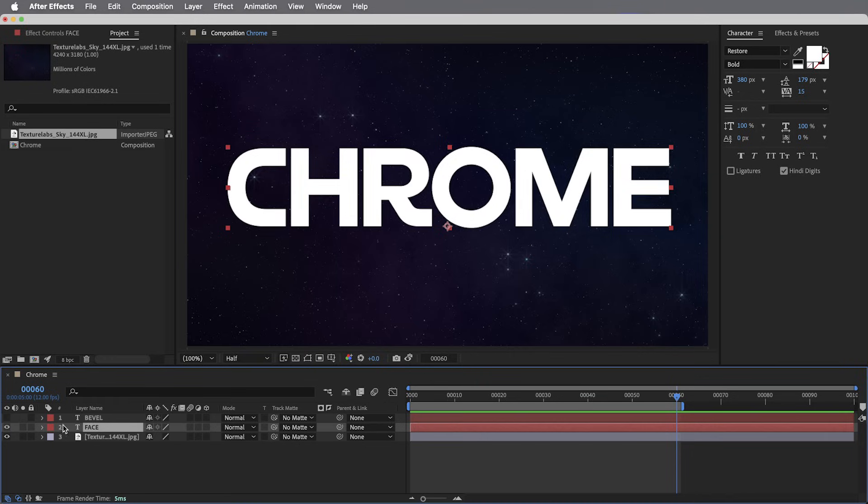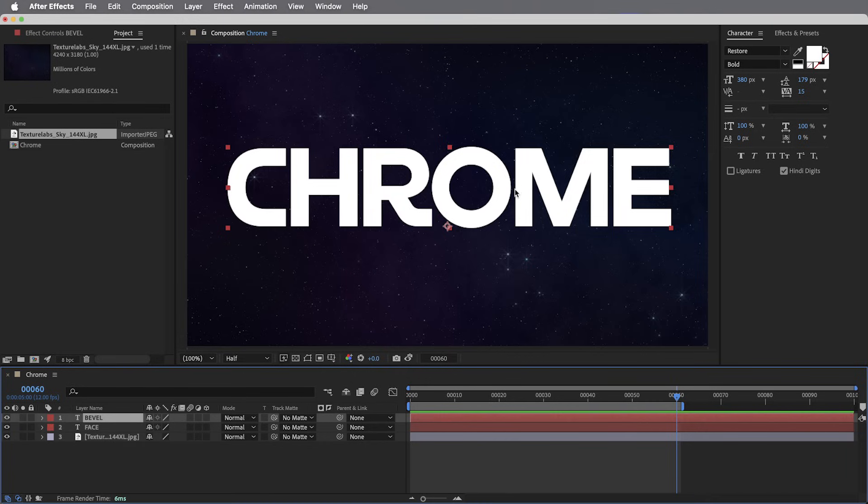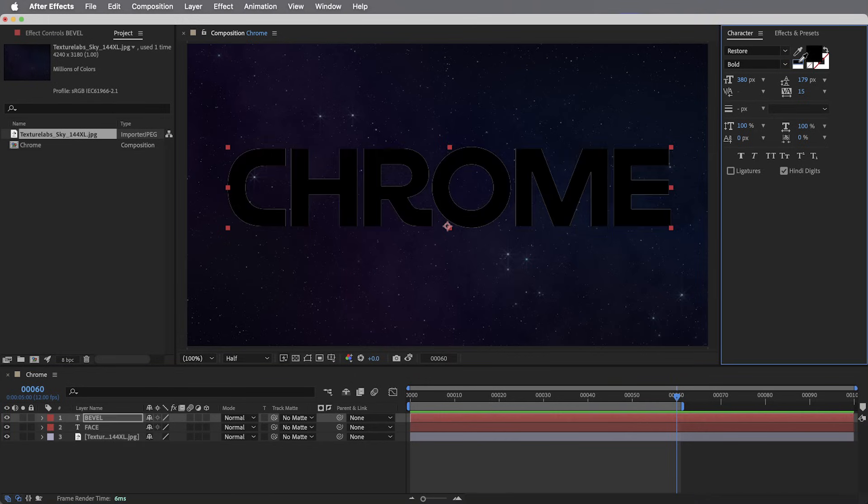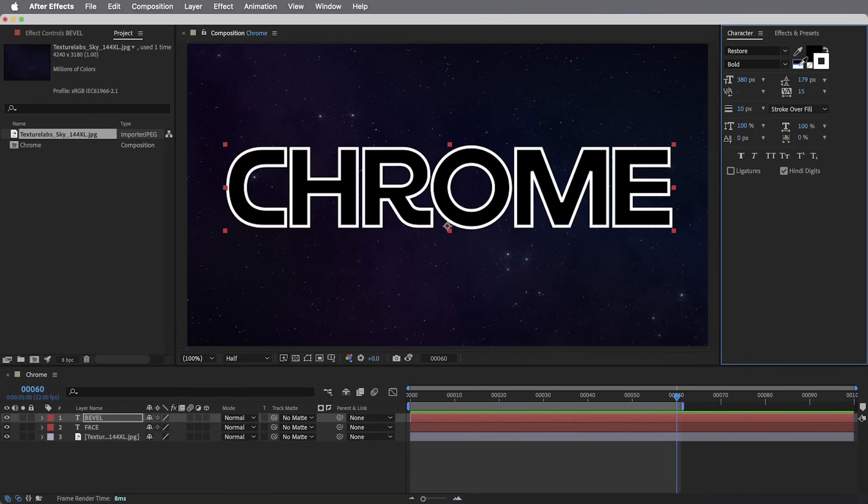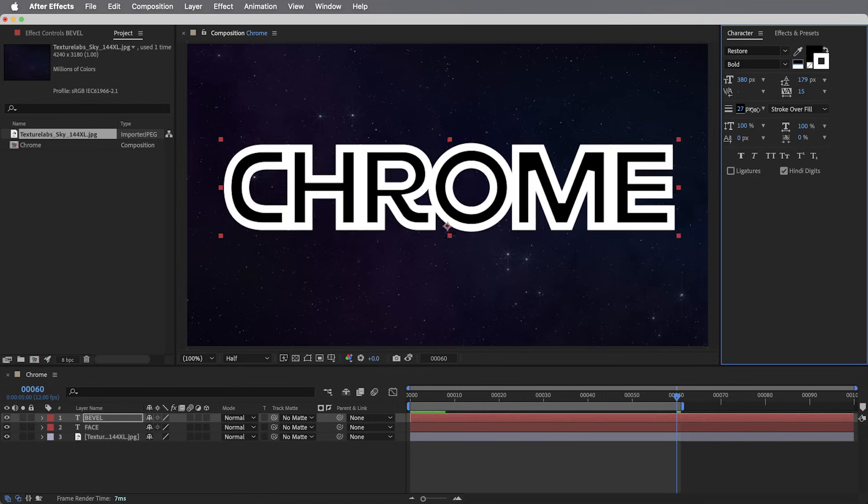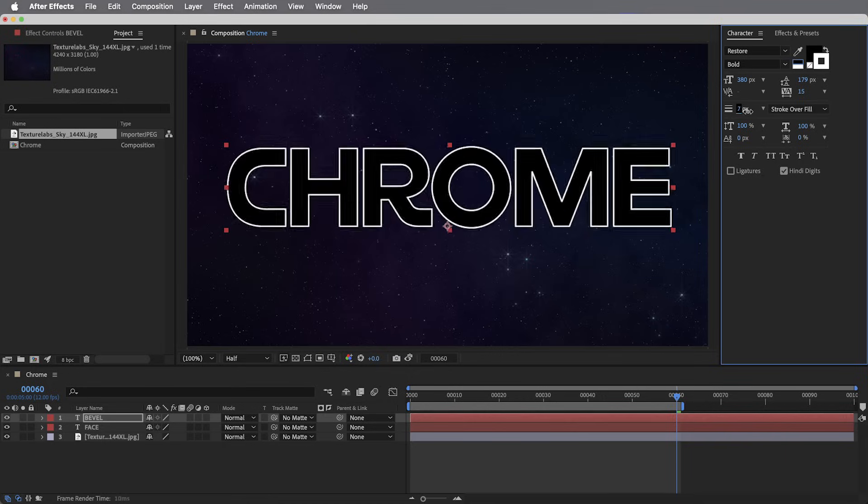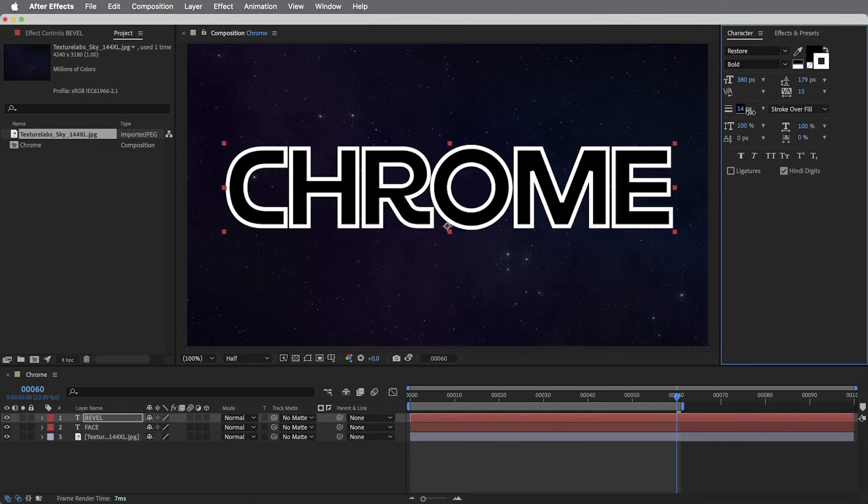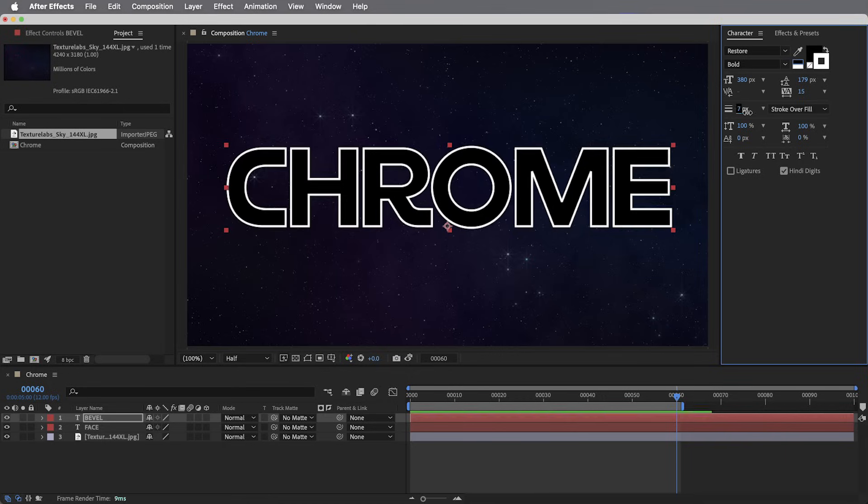So the Face layer can be any color text. White will be just fine. But for this bevel layer, I do specifically need this to have a black fill color with a white stroke. And the width of this stroke is going to be the width of the beveled Chrome edge. I'm going to go with about six pixels.